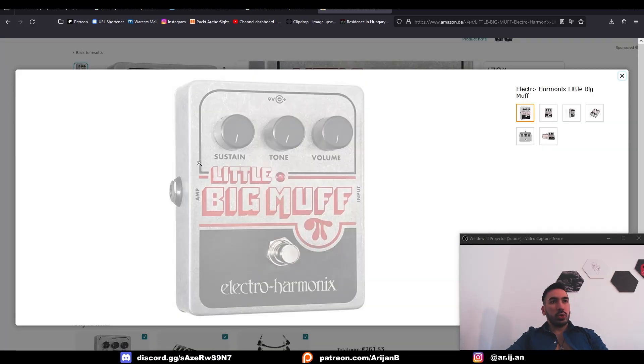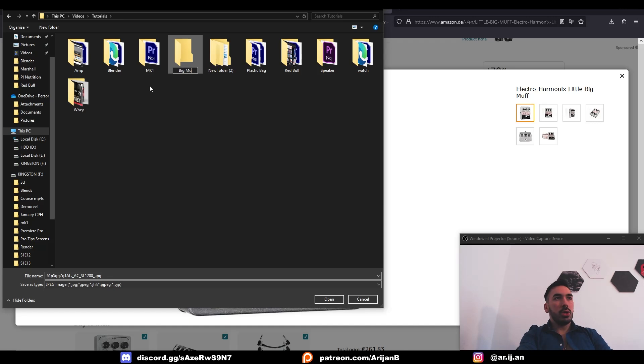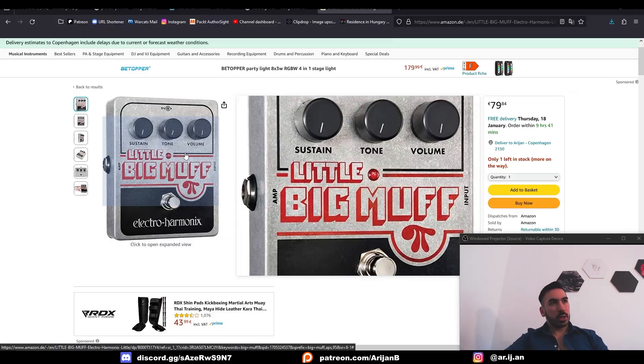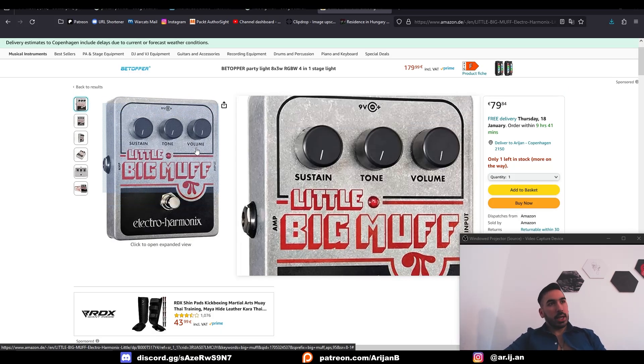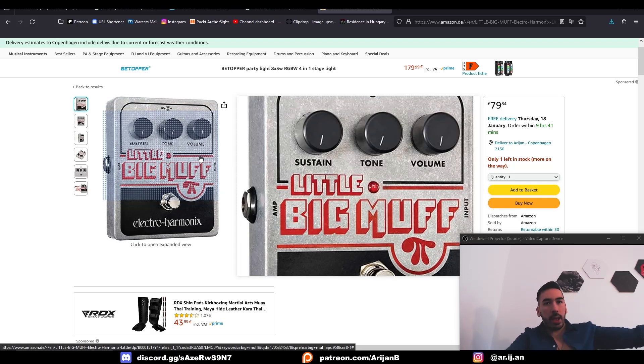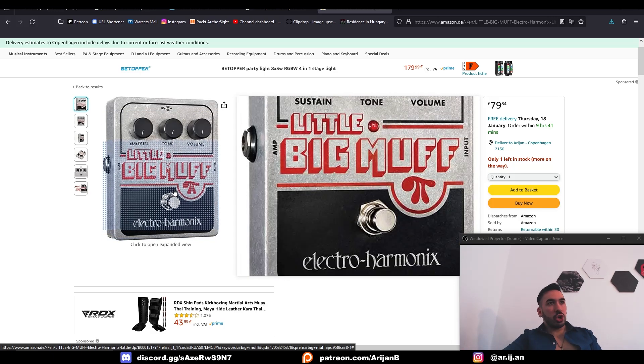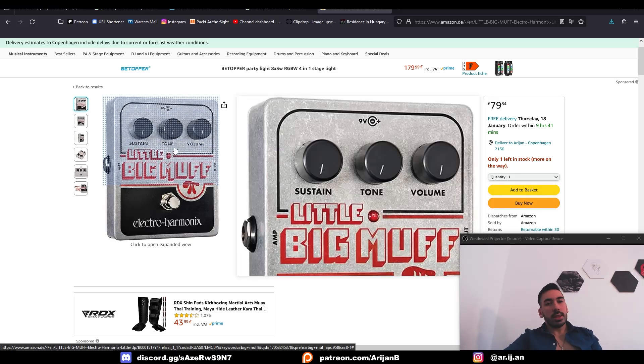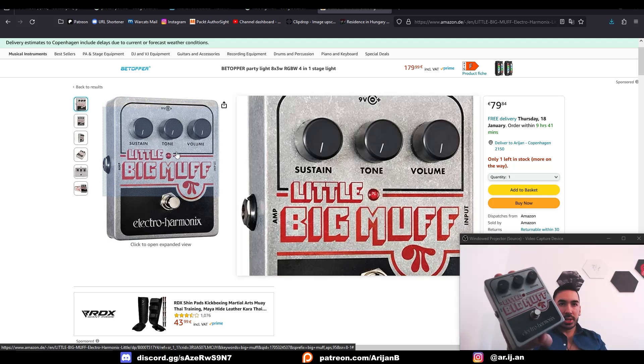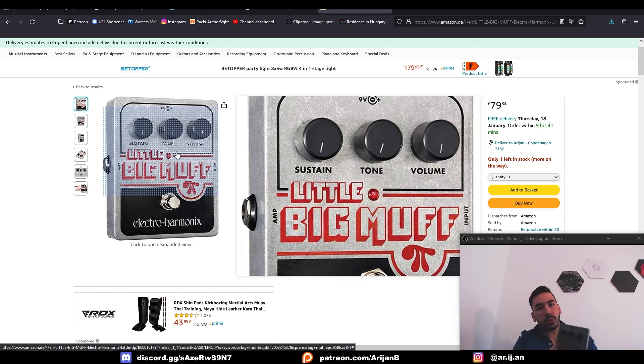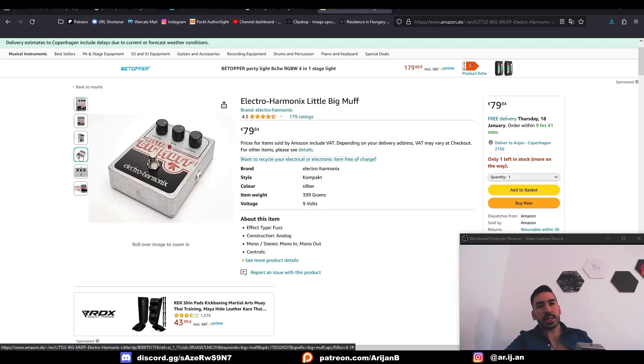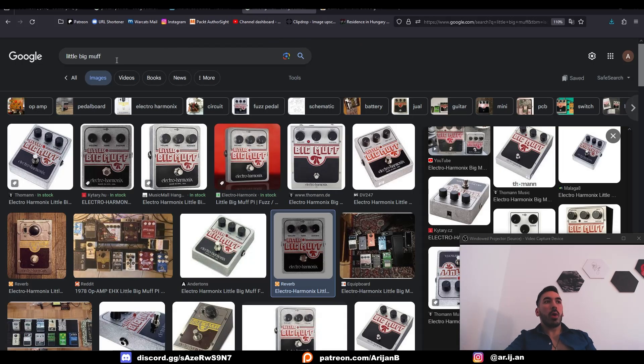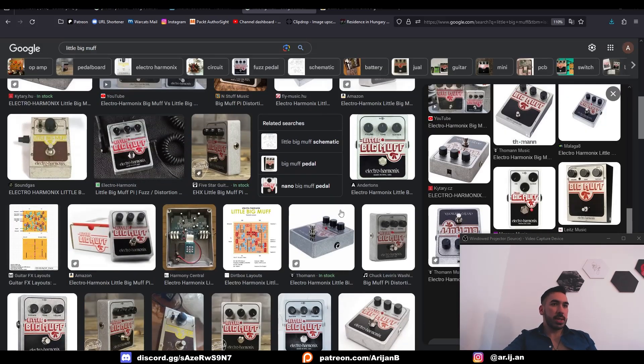As always, we're going to download this picture from the Amazon page. I'm going to make a new folder specifically for this project where I'm going to save all the references and textures. If you don't know what this thing is, this is the thing you put on the floor, you plug your electric guitar into it and then you plug this into your amplifier. When you're playing guitar and press this button, it goes from a clean sound to a very heavy distorted sound. Since I'm a guitarist, I have one of these with me. Having the object in your hands is always the best type of reference. If you want more references, just Google the name of this object. This one is called Little Big Muff.